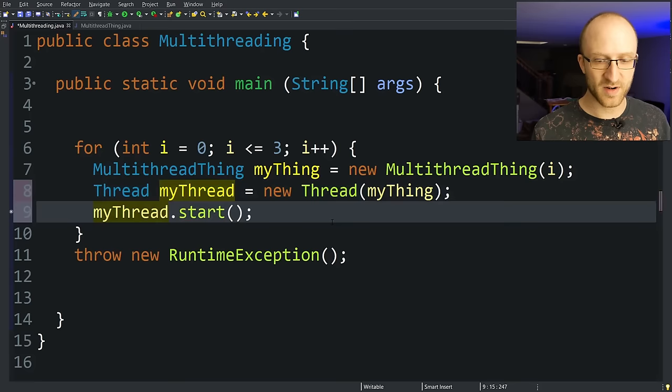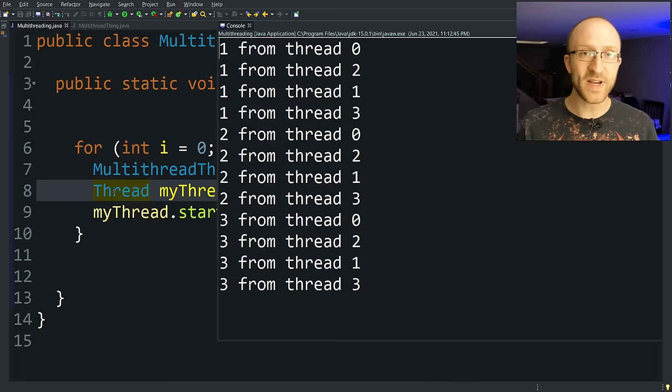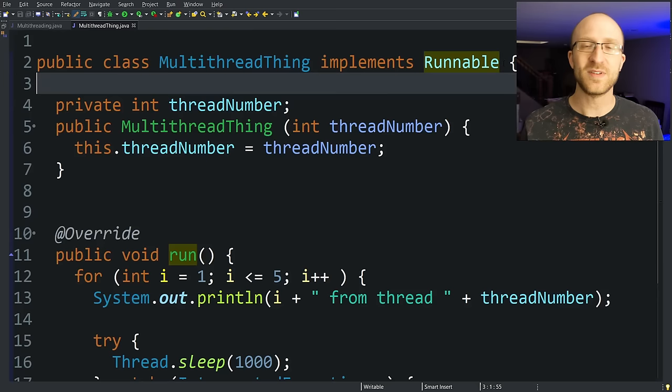But really, that's the only other thing that changes. You can go ahead and run your program and all of your threads will operate at the same time exactly as they did before.